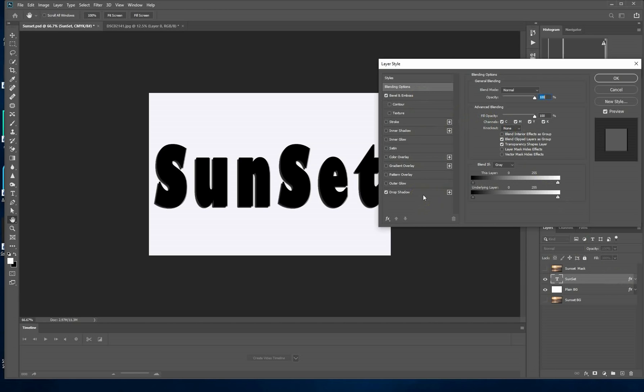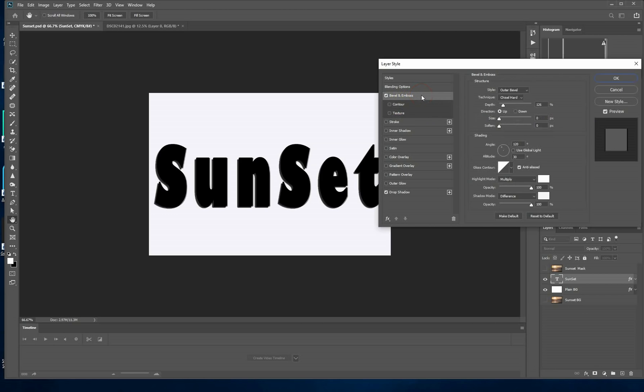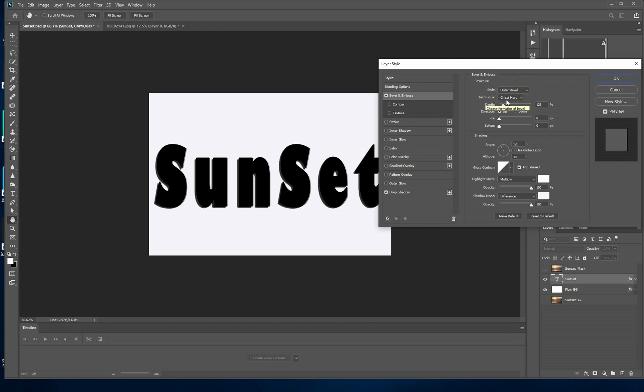I use the blend mode to normal, opacity to 100, fill opacity to 100 as well. Now we click on the bevel and emboss and the style has got to be outer bevel and the technique is chisel hard. Our depth is going to be 126. Use the direction as up. Size is zero and softness is zero as well.